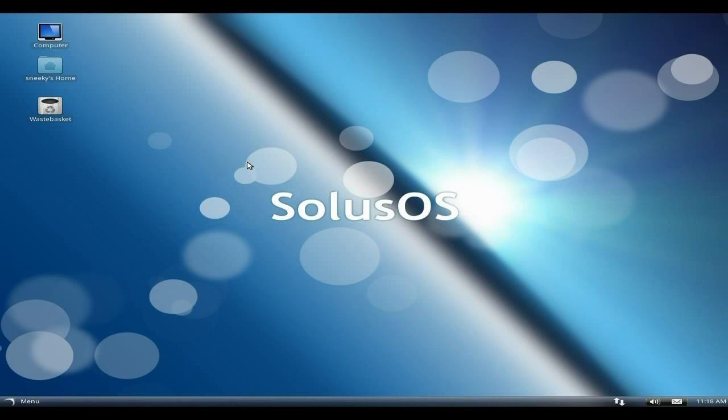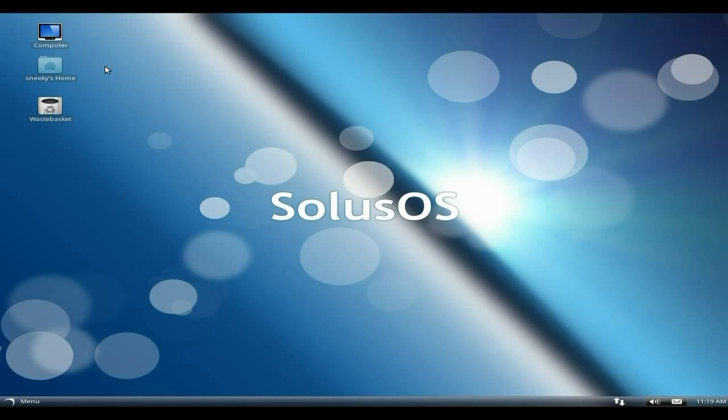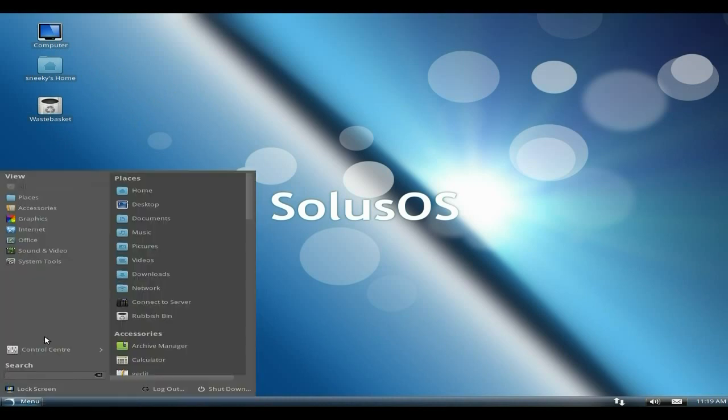I've done a few already of Solus but as you can see it's been changing all along the way. At the bottom, time and date and messages and volume. On the screen we have Computer, my Home, and my Wastebasket. The menu is nice, changed it slightly. Not sure if I like the color but hey, don't shoot me, I'm only the messenger.